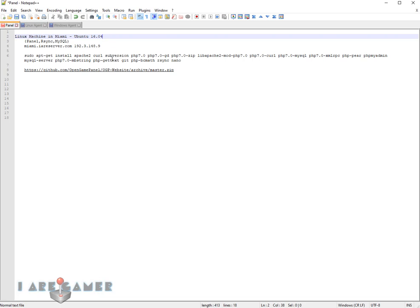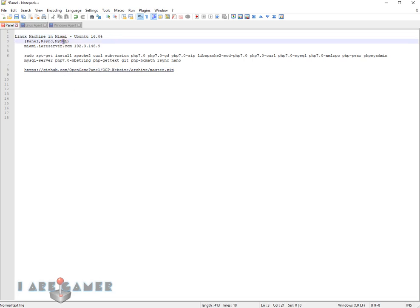The agent doesn't need MySQL, but some games such as DayZ, Arma3, whatever game you're running, if it requires a database, it's going to connect to this database right here.